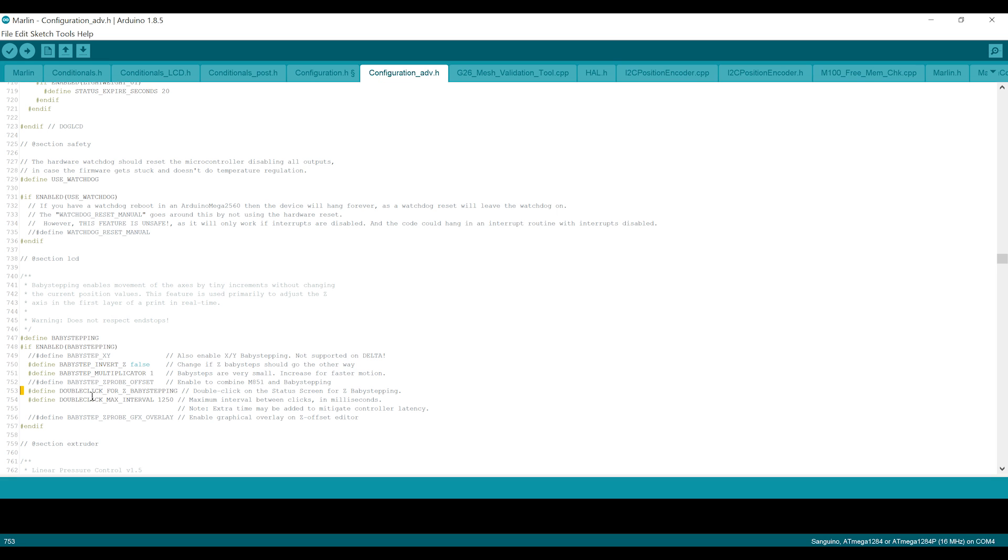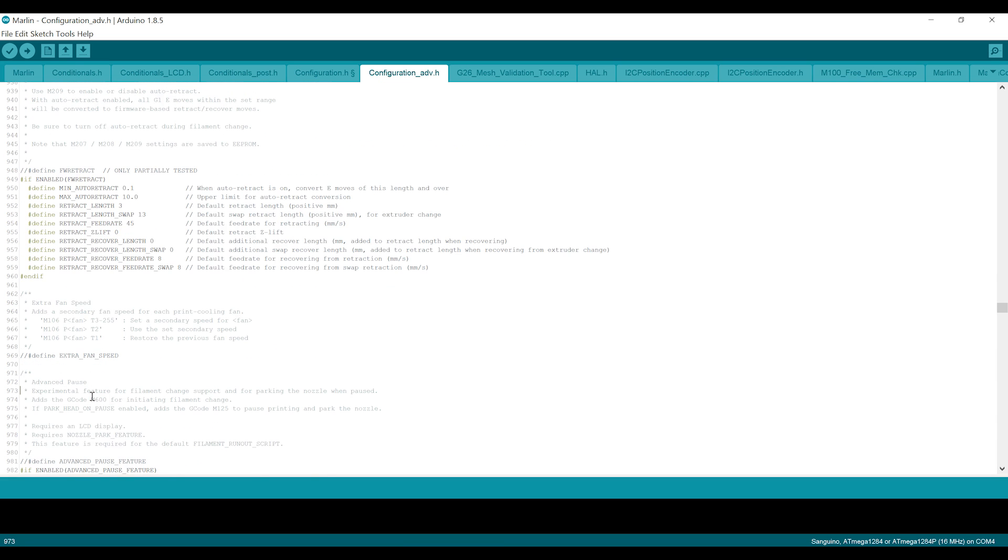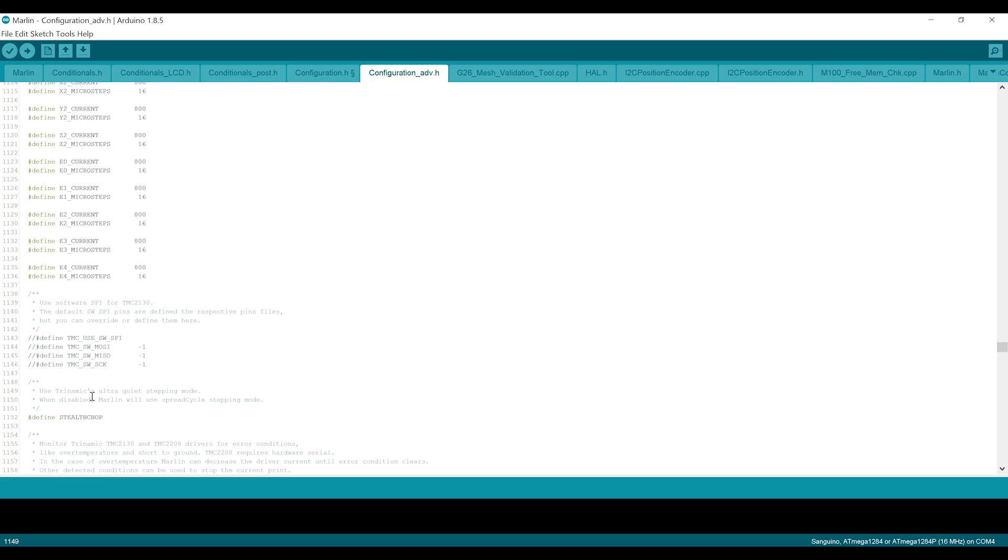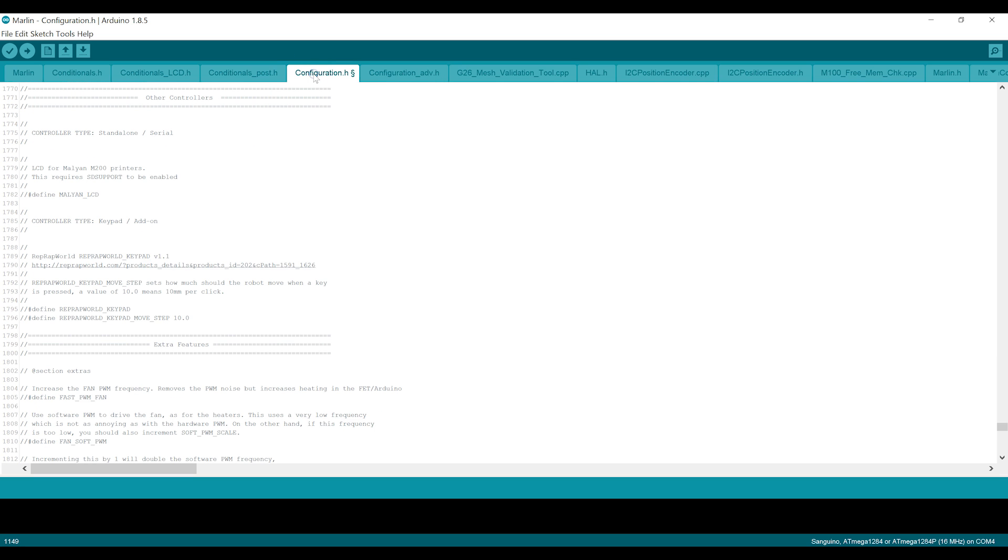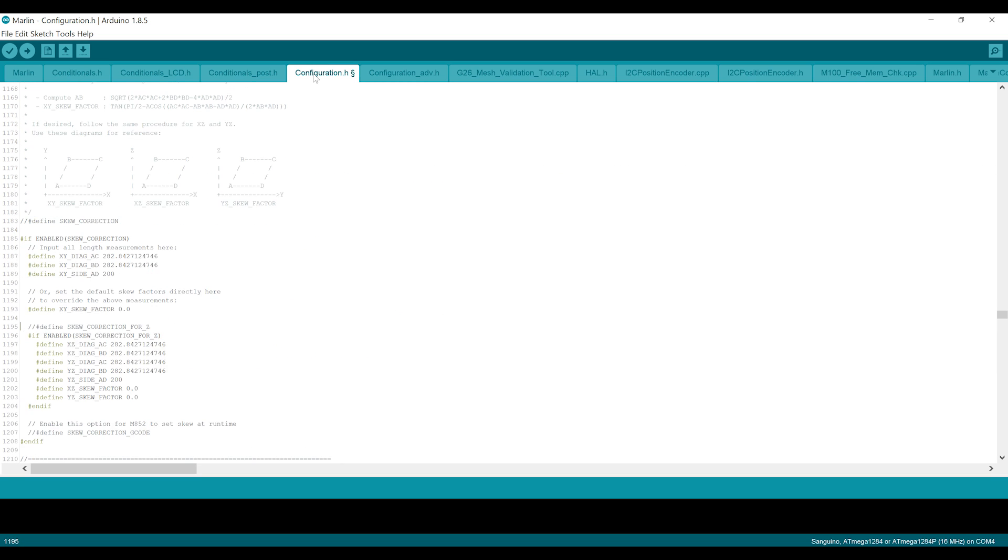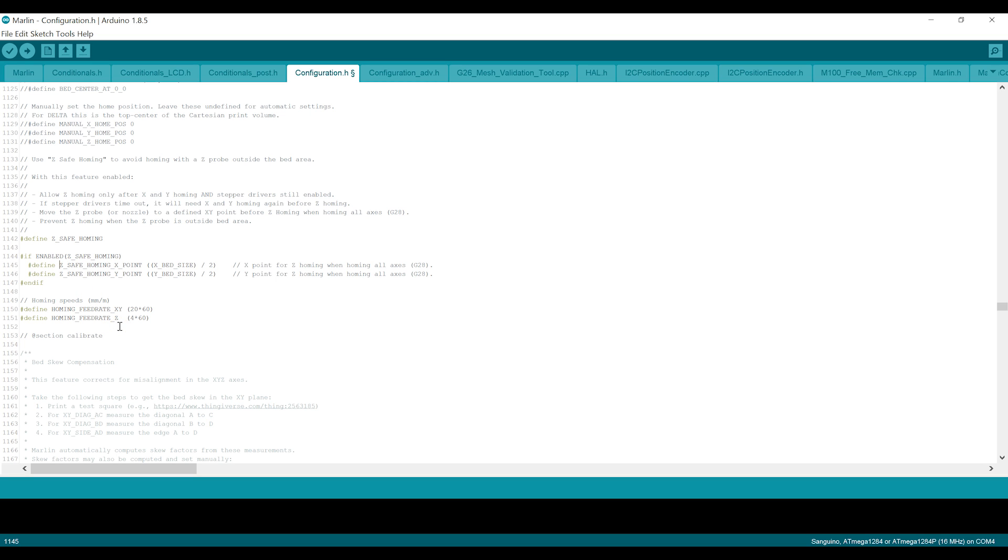We need to enable Z safe homing. So back in configuration.h, line 1141 or so right here. So Z safe homing, just make sure if you read the next couple lines, you can see what's happening here. It makes sure that when it's homing the Z that it does so in the middle of the bed. So it takes the X dimension of the bed, divides it in half and the Y and divides it in half and uses that whenever you're doing a home all axes G28. That's just to make sure that your probe is on the bed when it is doing the Z homing.